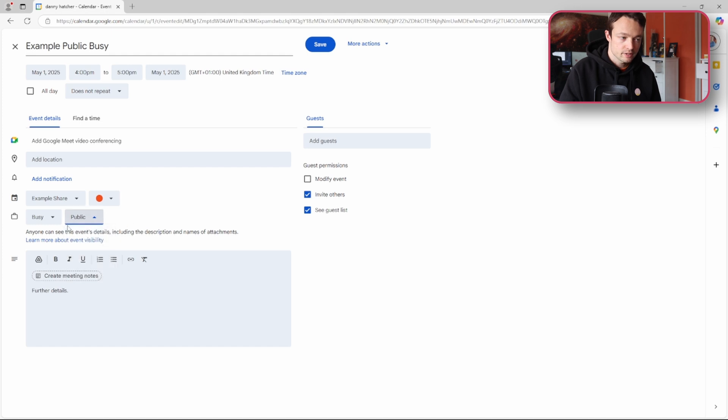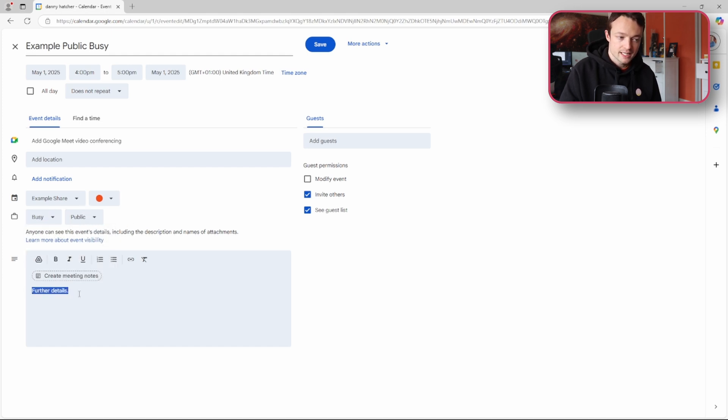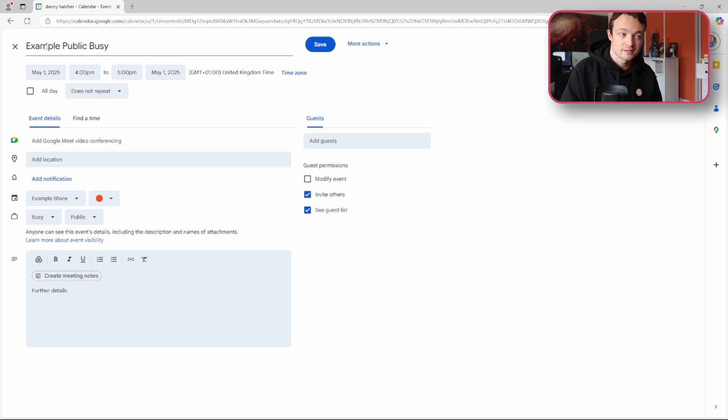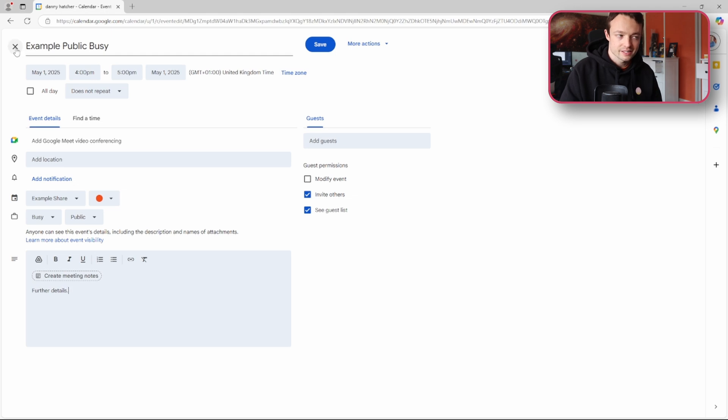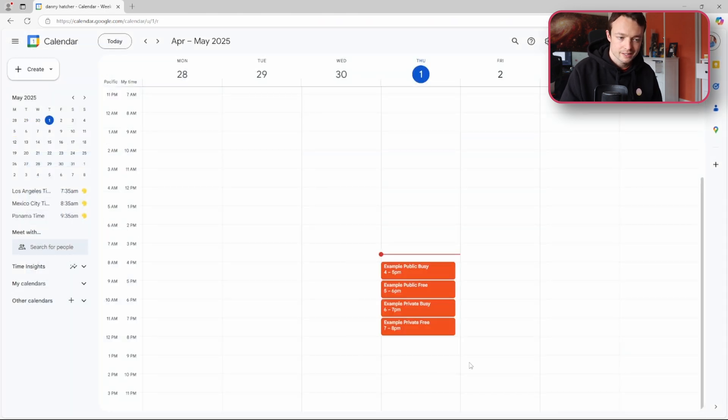I could change it to private or I could change it to free. I then have further details in the description of the event and then what I've done is I've named the event example public and busy so it's easier to see when we come back to this calendar view.